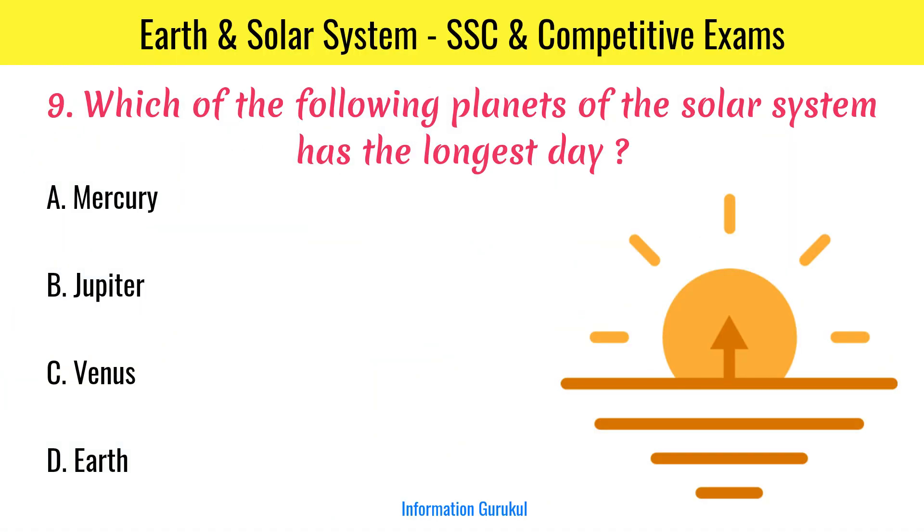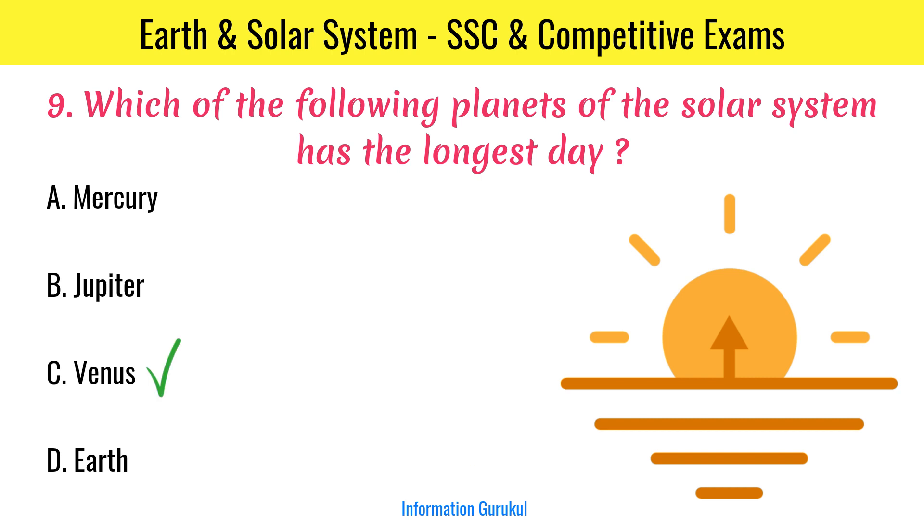Which of the following planets of the solar system has the longest day? Venus.